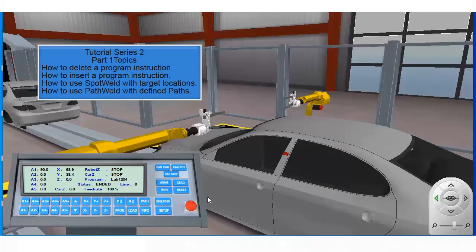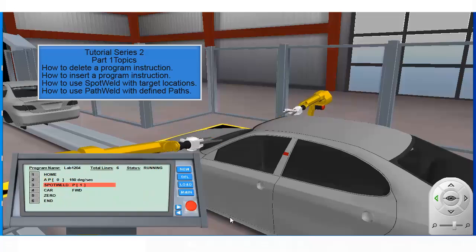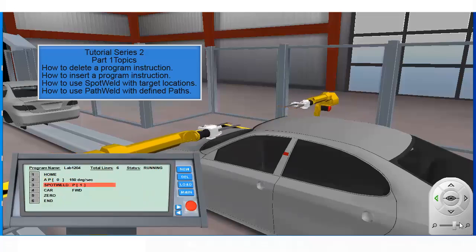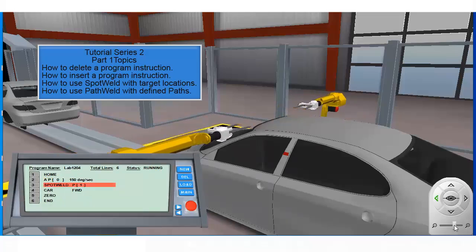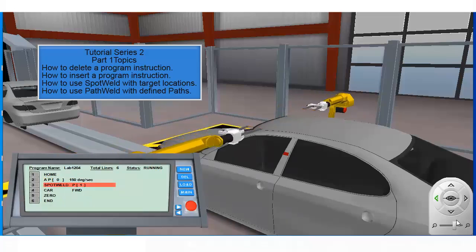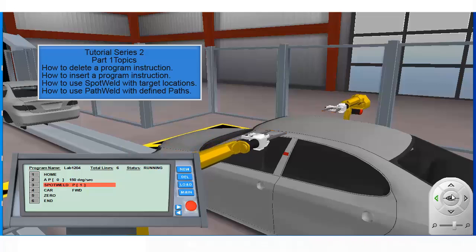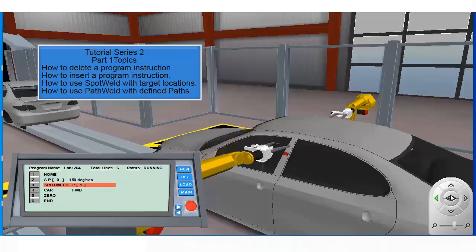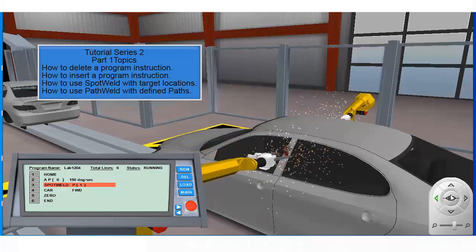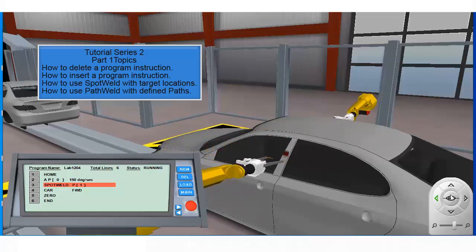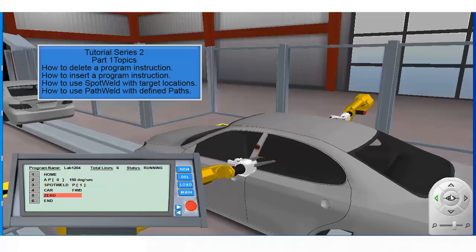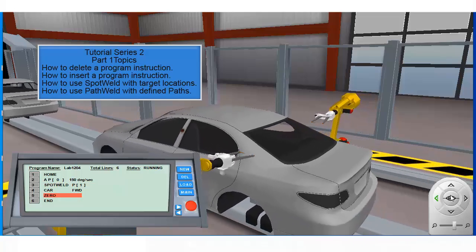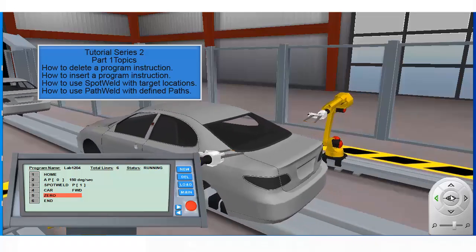In our part 1 tutorial, we used the spot welding application and learned how to delete program instructions, insert program instructions, and how to use the spot weld instruction with target locations as well as the path weld instruction with defined paths.